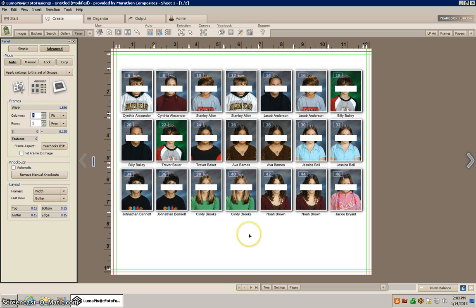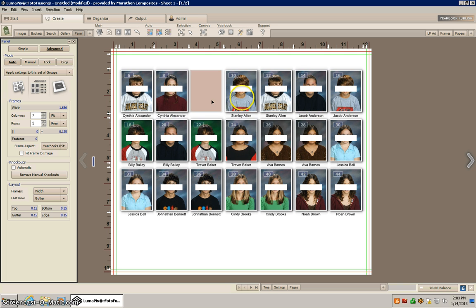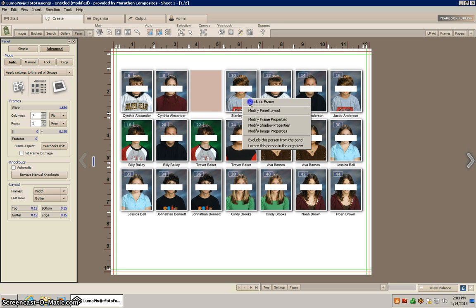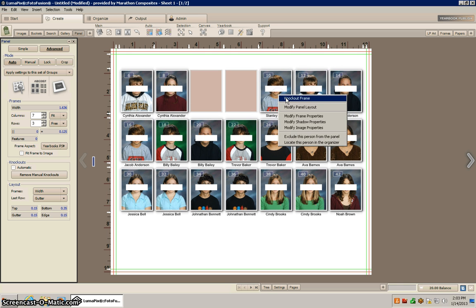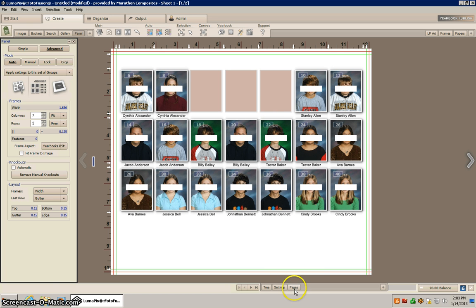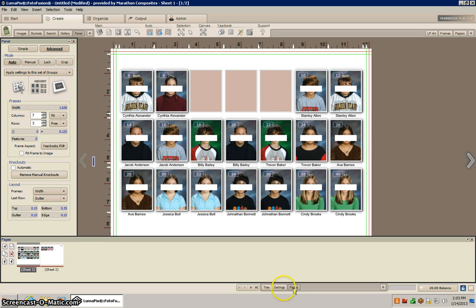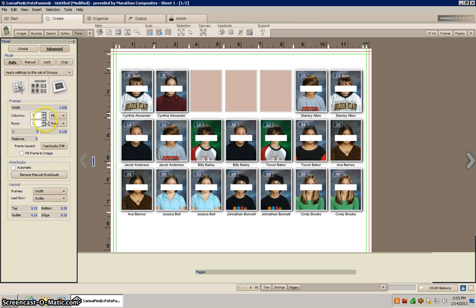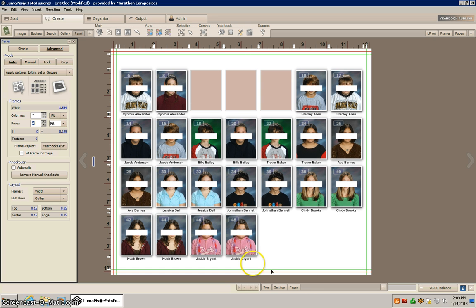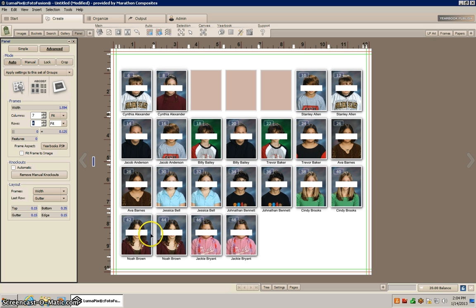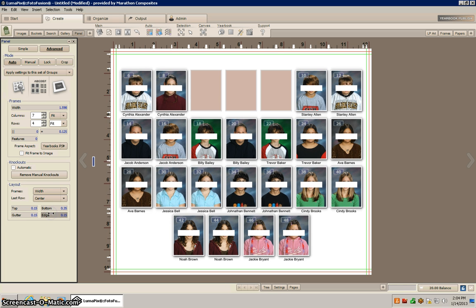So now what I want to do is I need to knock a few of these images out so I can put the name of the school, and I'm going to increase my rows here so I get this bottom one. I want this bottom row to be centered, so what I'll do is right here under layout and last row, I'm going to give it an alignment of center.